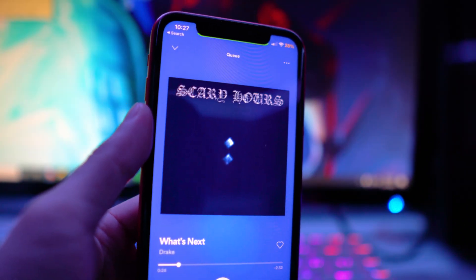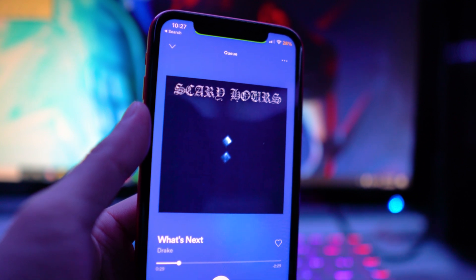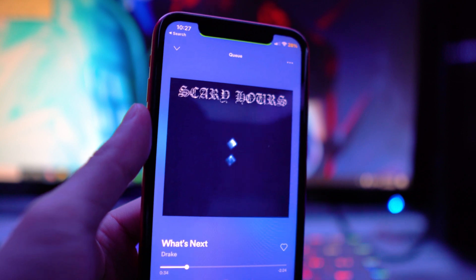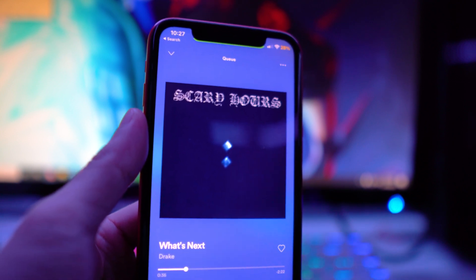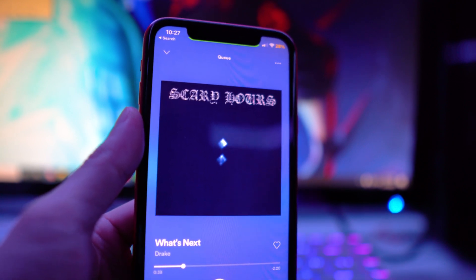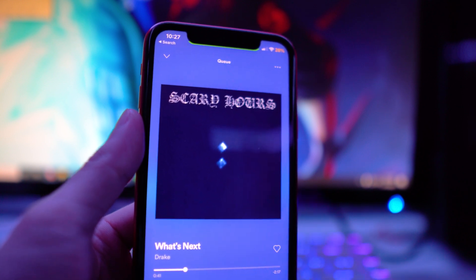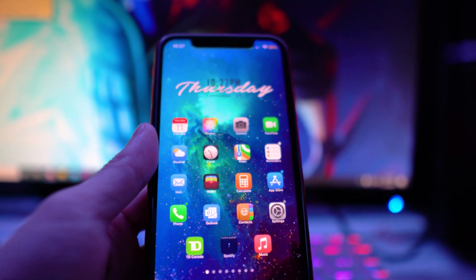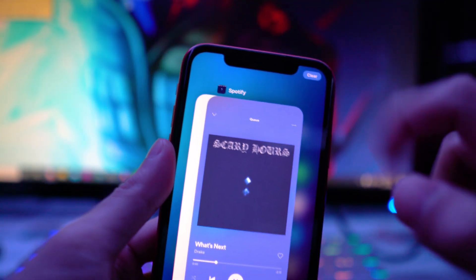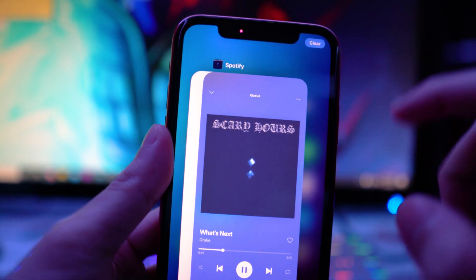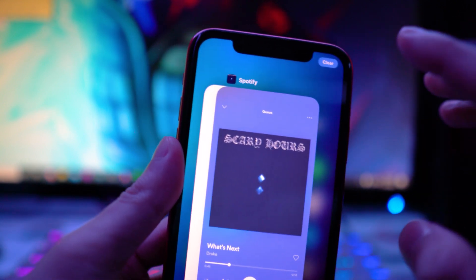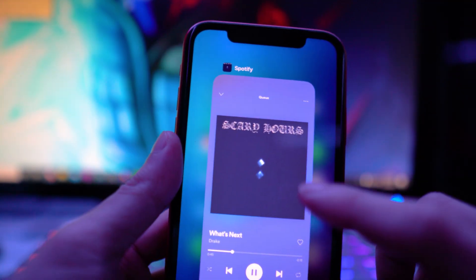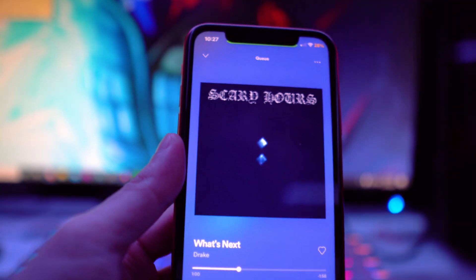The next tweak is called I'm Trying to Vibe. What this does is, when you're removing all your apps from the app switcher while playing music from Spotify or Apple Music, it prevents that specific app from being closed out. For example, I'm playing Spotify right now — I'll open the app switcher and clear all my apps, and you'll notice the Spotify app won't be removed and the music keeps playing.